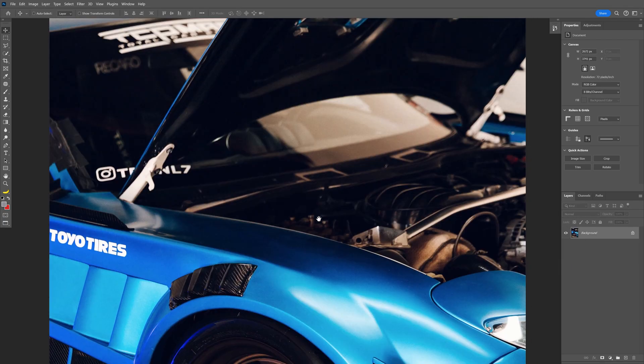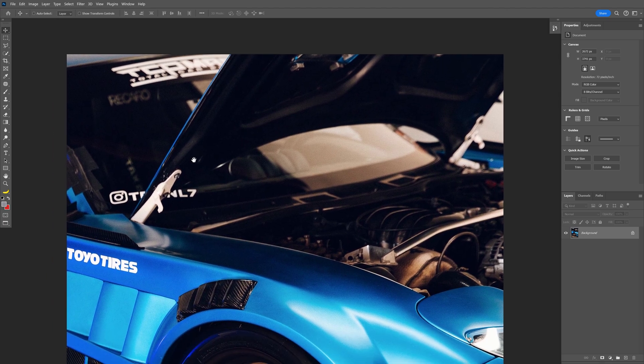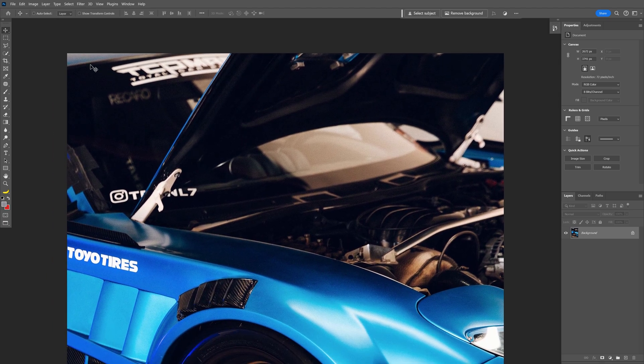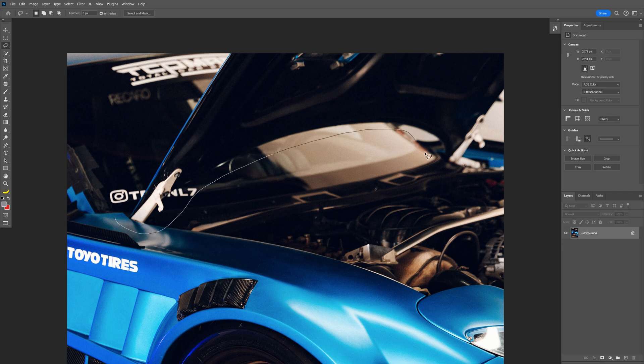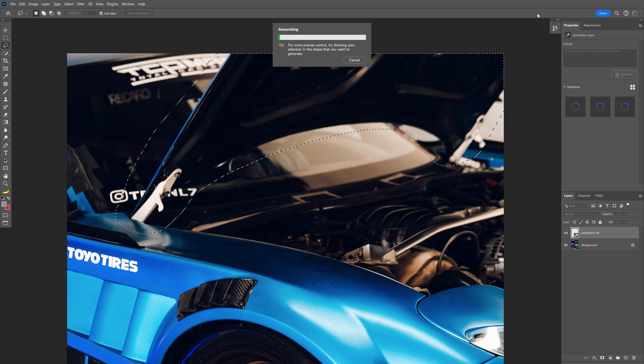Before applying the blur, I'm going to make this hood disappear because it looks really weird. I'm going to select the lasso tool, select the hood, and go to generate fill and click generate.